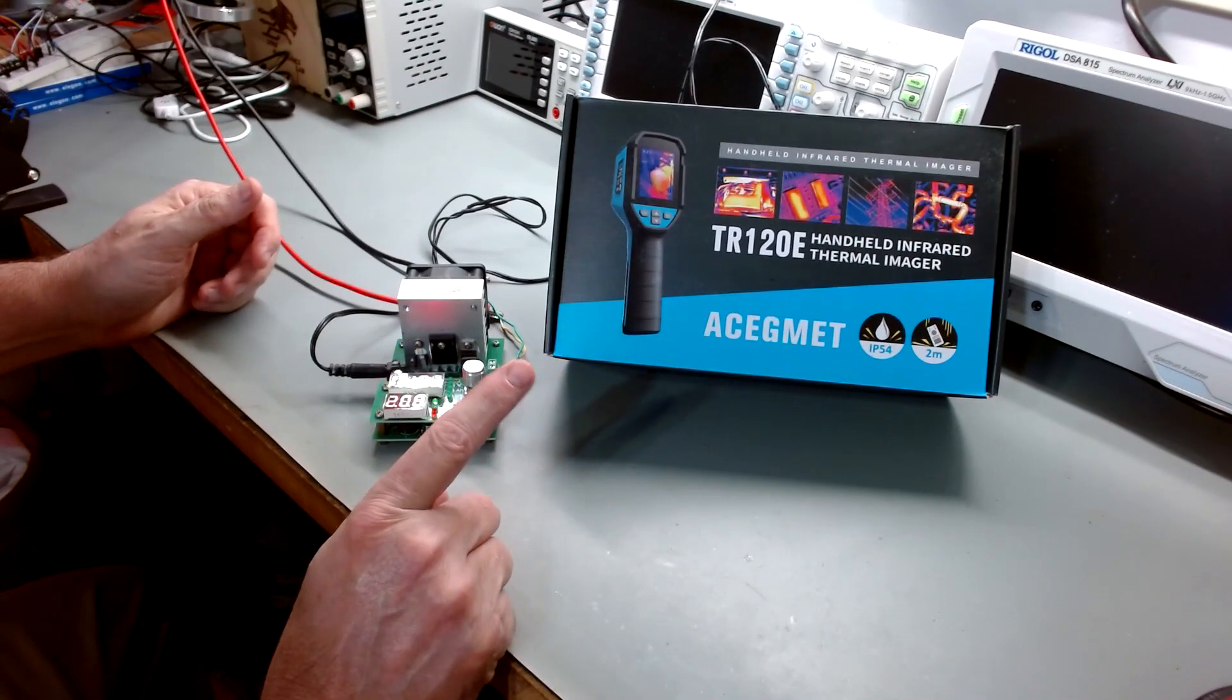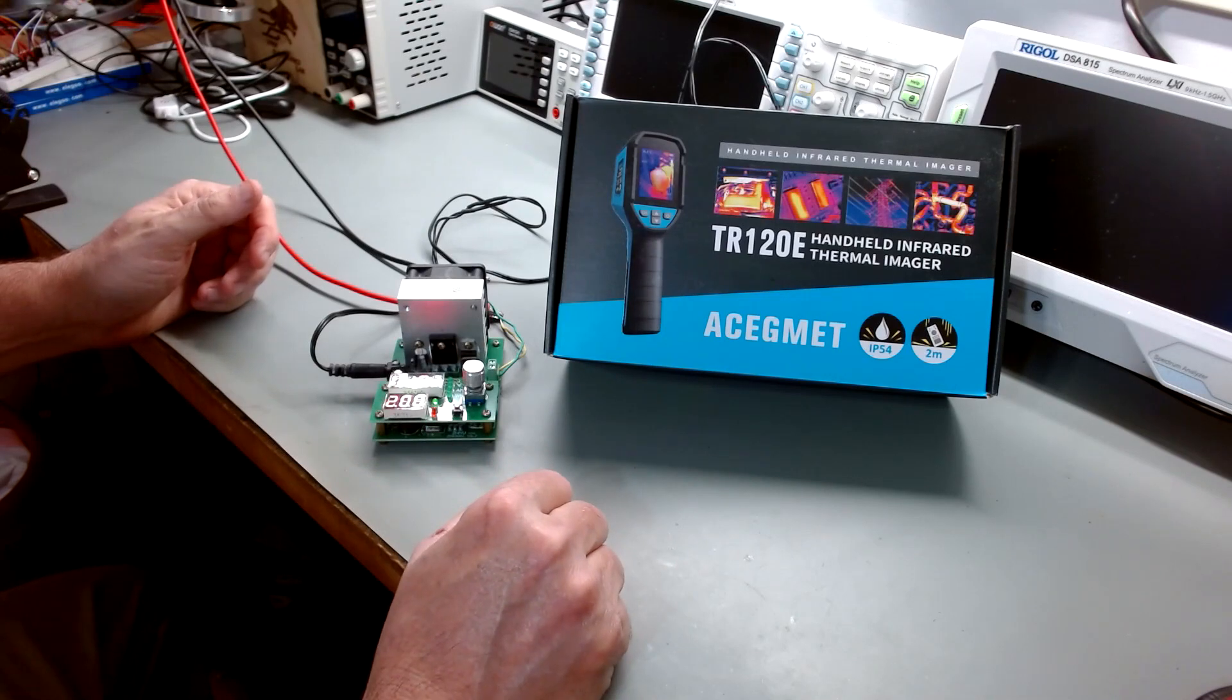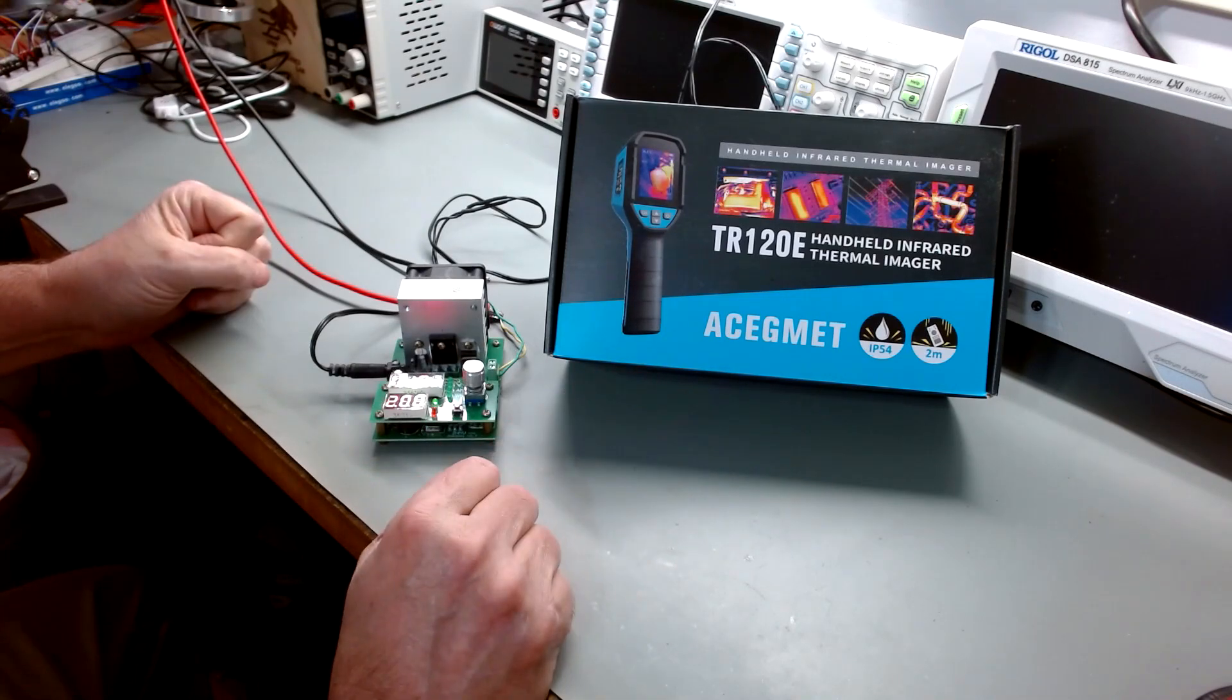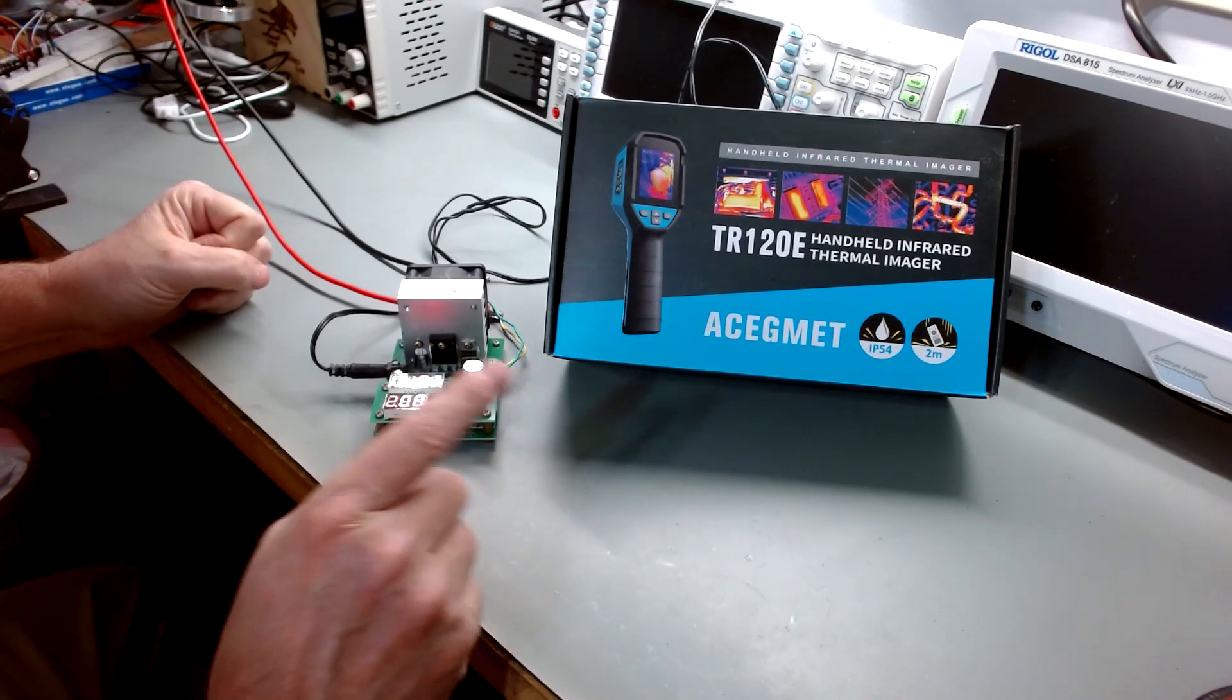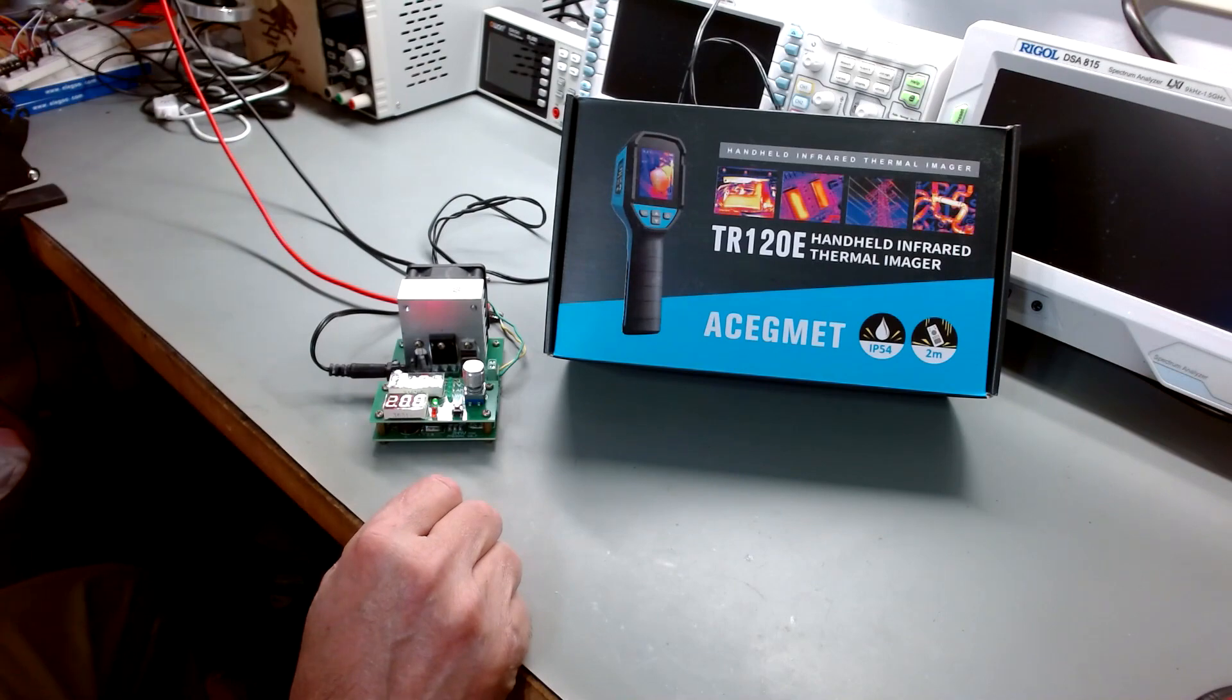I've had this, this is not an unboxing, I've had this for a number of months, but I wanted to give a quick demo of it and tell you what I thought of it.